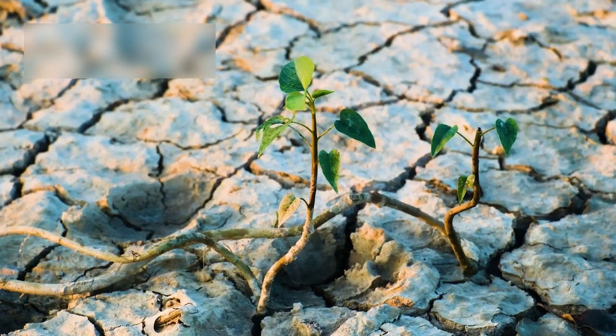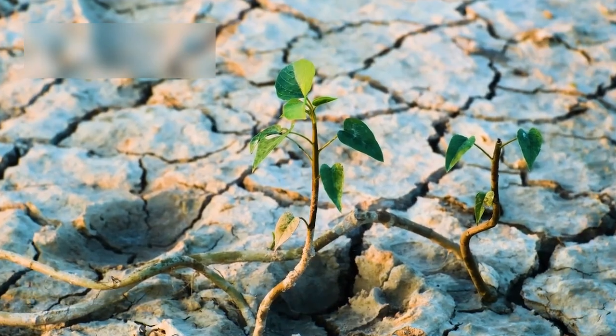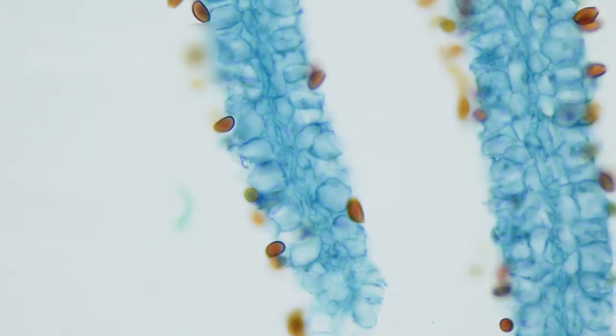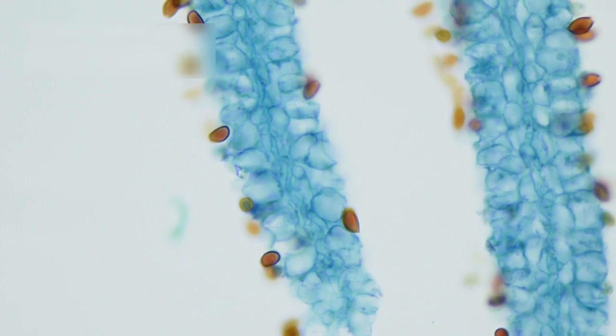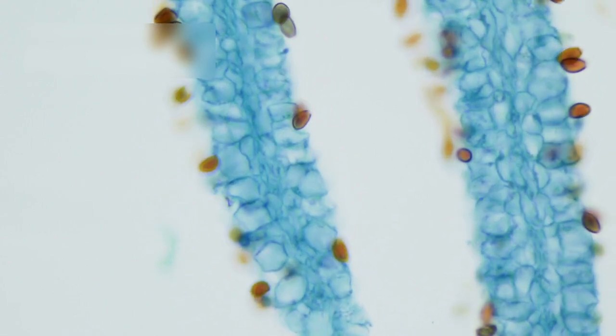Even so, scientists are still hopeful. On Earth, we've found life thriving in some of the most extreme environments, from boiling hot springs to deep sea vents and even radioactive zones. These extremophiles show that life can adapt in surprising ways.